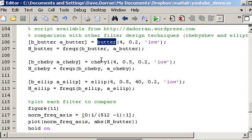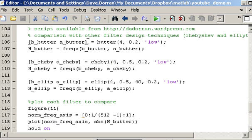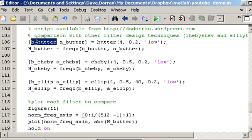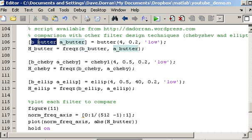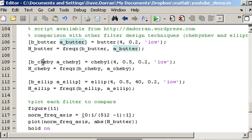Each of the filter design functions will return a set of B and A coefficients. So I've named my B and A coefficients appropriately. B_butter, A_butter in this case and B_chebyshev in this case.